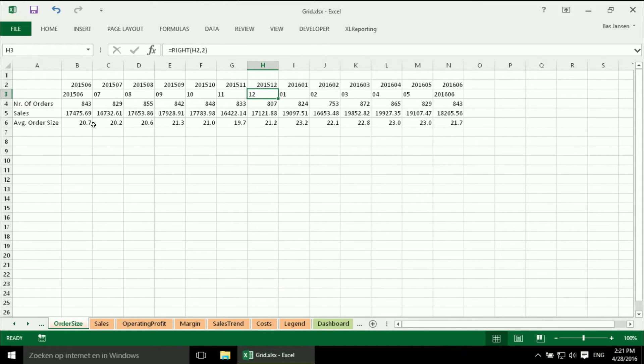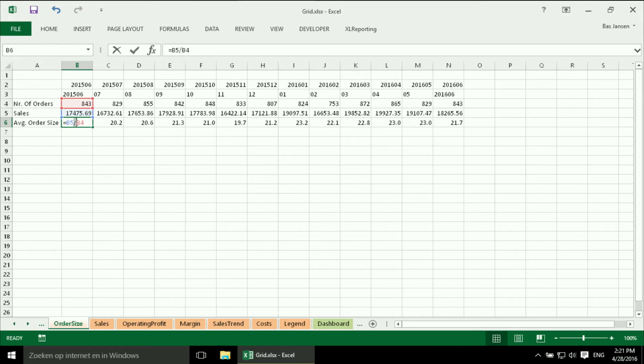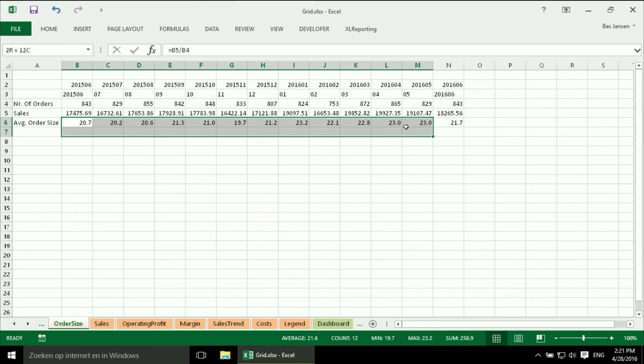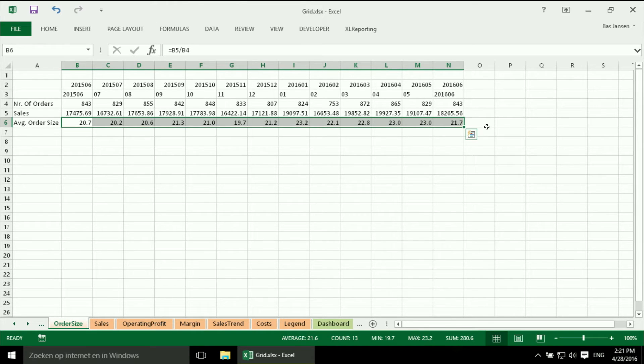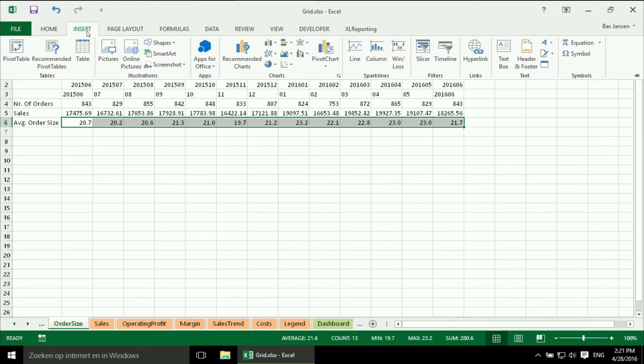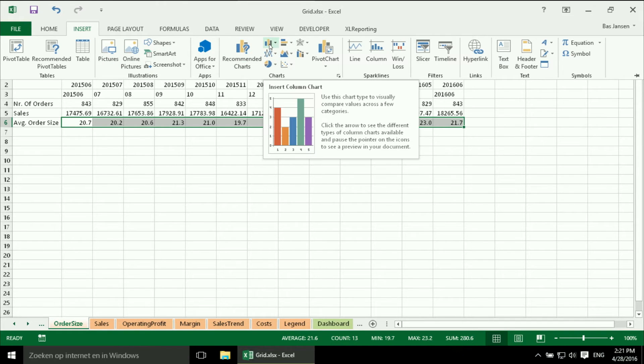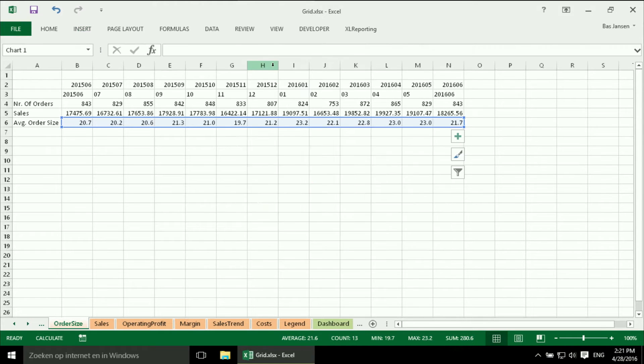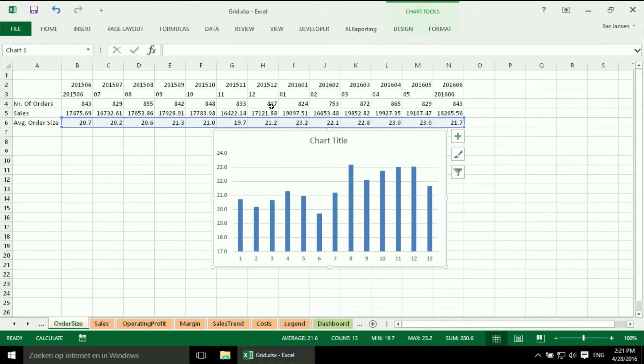So here I have my data and I want to have my average order size. So I am going to select that. And my normal strategy for creating a chart is just select the data and then insert the graph or the chart and in this case I want to have a column chart. Again 2D and here it is.